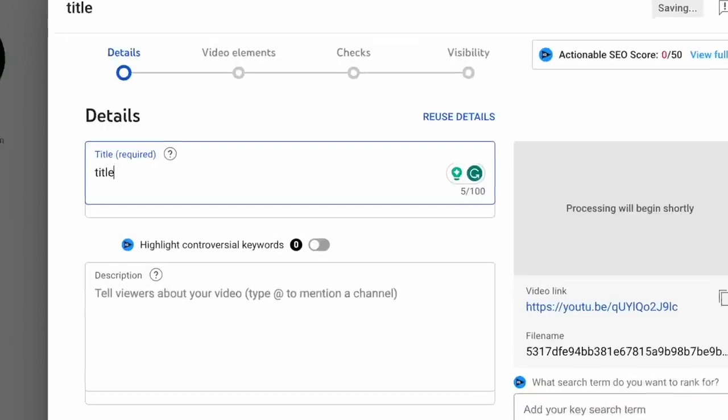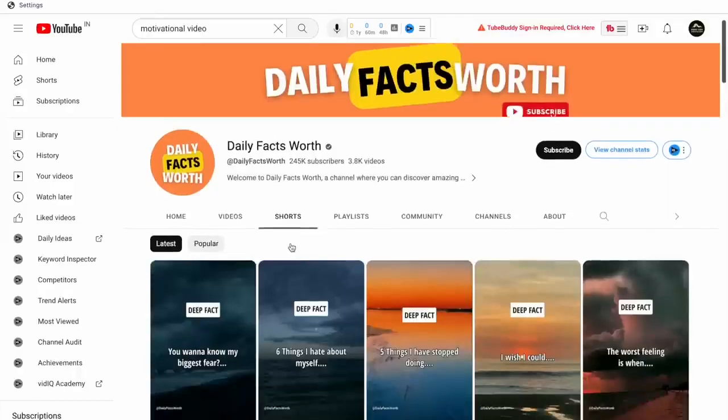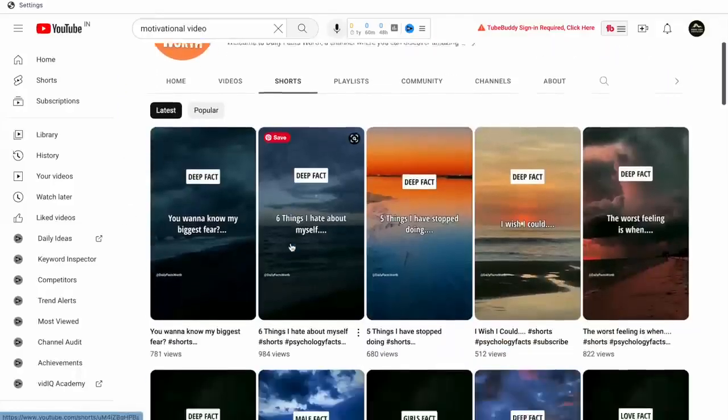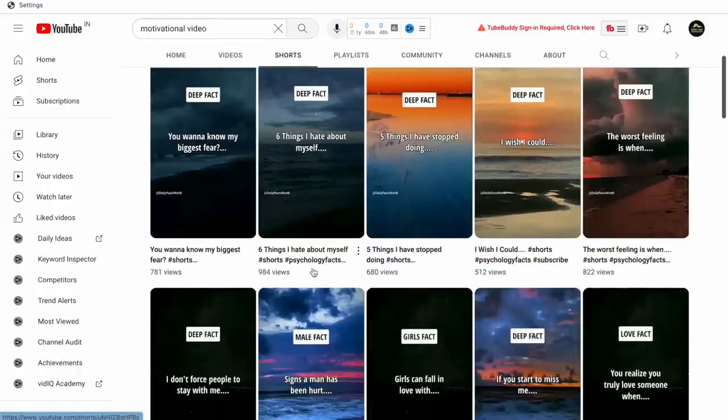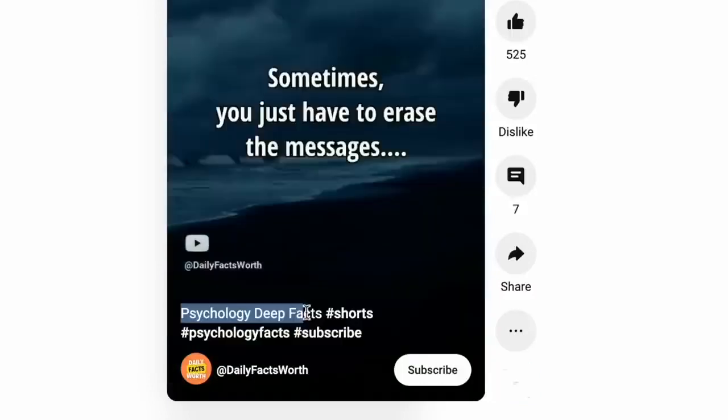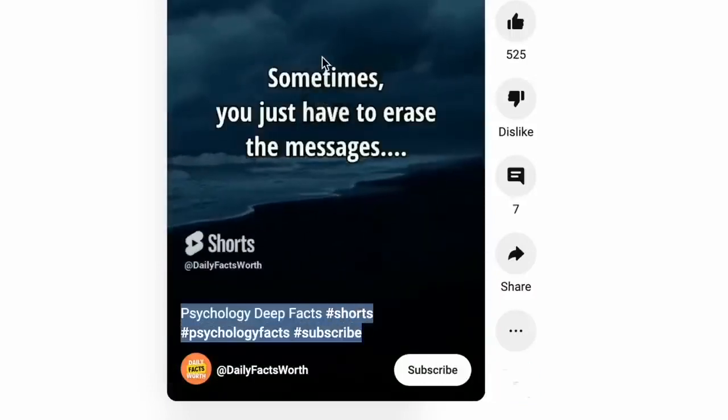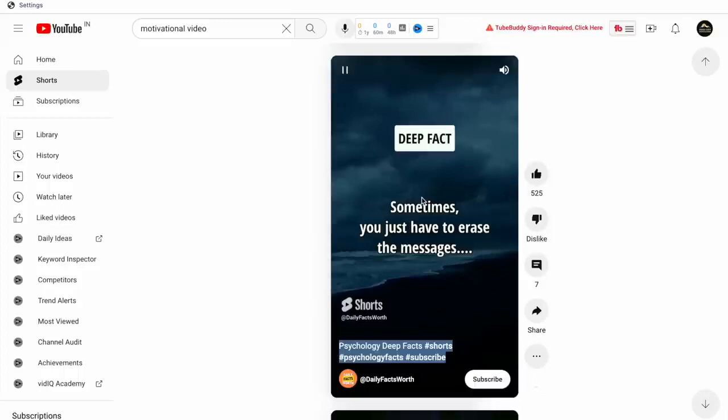Now, while uploading, the most important thing to pay attention to is the headline and the hashtags. If we look at this channel, they have used two primary formats for their headlines. One is using the first part of the quote itself. And the second is using the term psychology fact or deep fact.